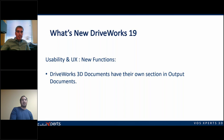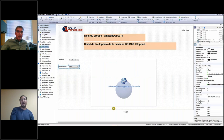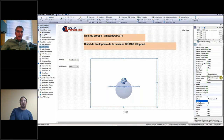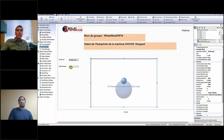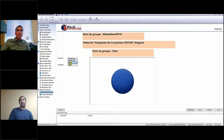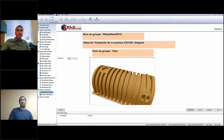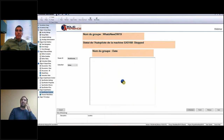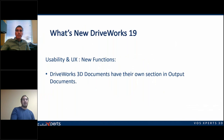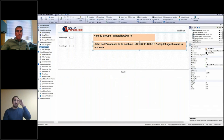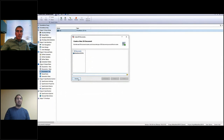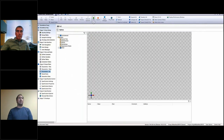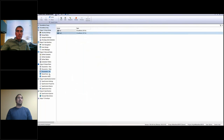DriveWorks 3D documents now have their own section in the output. This is mainly for users who have multiple DriveWorks 3D objects presenting on the same form. Before, you'd need multiple frame controls to handle this. Now you can have one rule in the same frame control and it will show two different models based on whatever you choose. Also in DriveWorks 19, there is a new dedicated tab on the sidebar for 3D documents — before, they were all in the same tab with Word documents, Excel documents, text files, and everything. Now it's a separate tab so it's easier to see and manage all 3D documents.